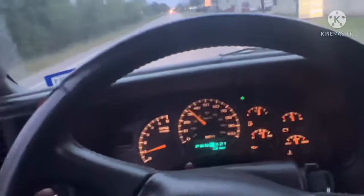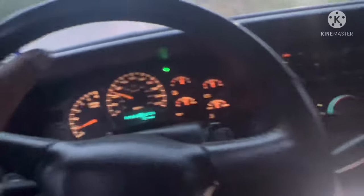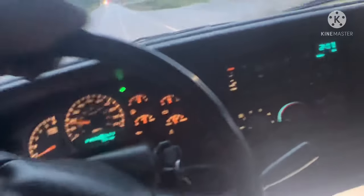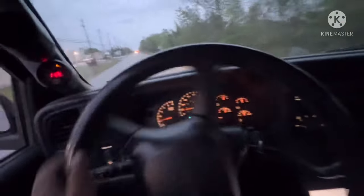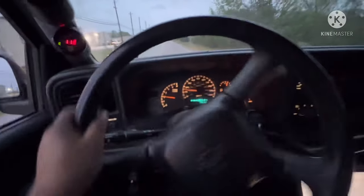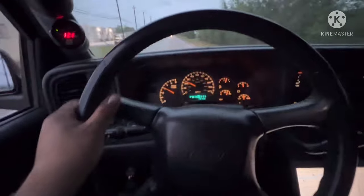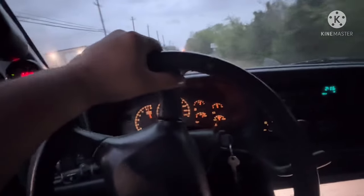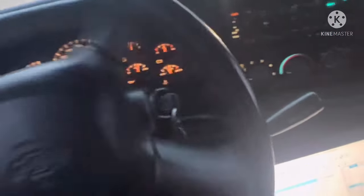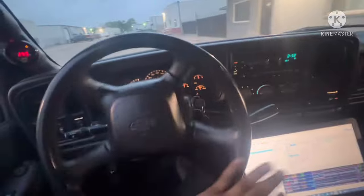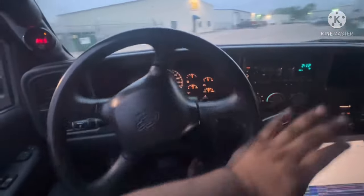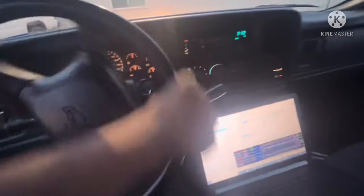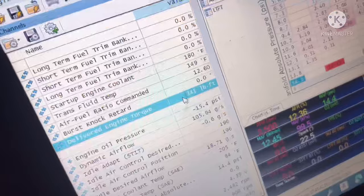Because some other bigger cams just make it a dog off the line. They hardly want to take off. They really need that 3200 stall, 4.10, 4.11 gear just to get going. But this cam makes a lot of low-end torque, it still gets up and goes. I really, I'm really enjoying this cam.